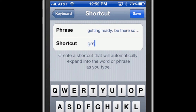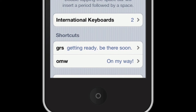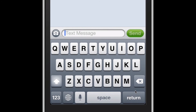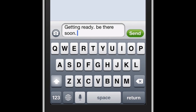It could be whatever you want — obviously that doesn't make a whole lot of sense, but you can come up with your own shortcut. I'll hit Save and the shortcut GRS is now listed. I'm going to go to Messages, click on Messages on my home screen, and type GRS. There it is — 'Getting Ready. Be There Soon.' I hit Spacebar and it enters the entire sentence for me.